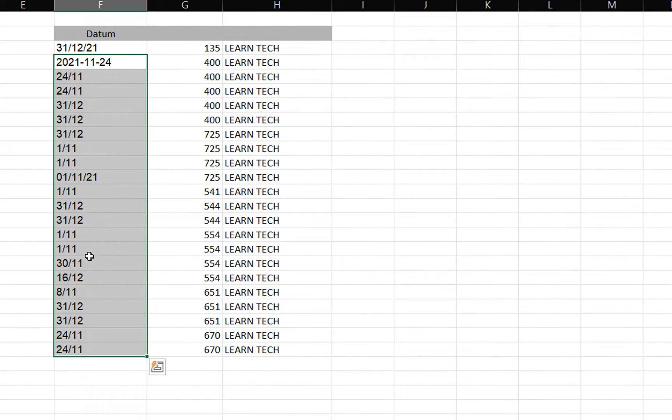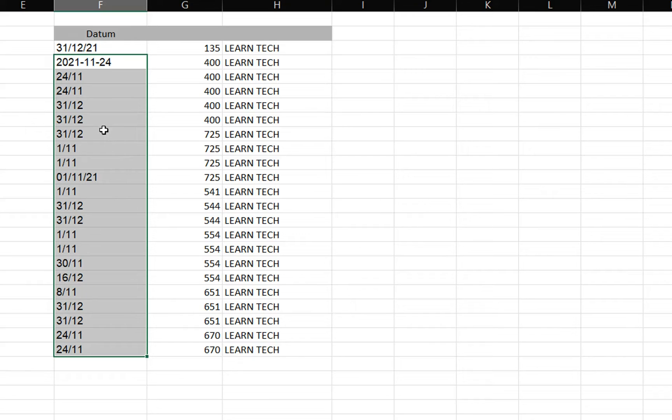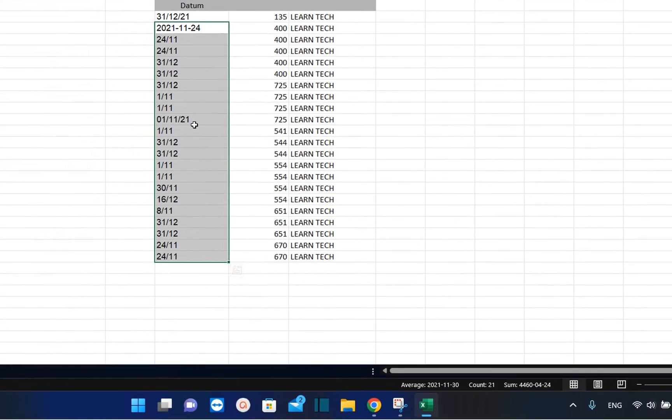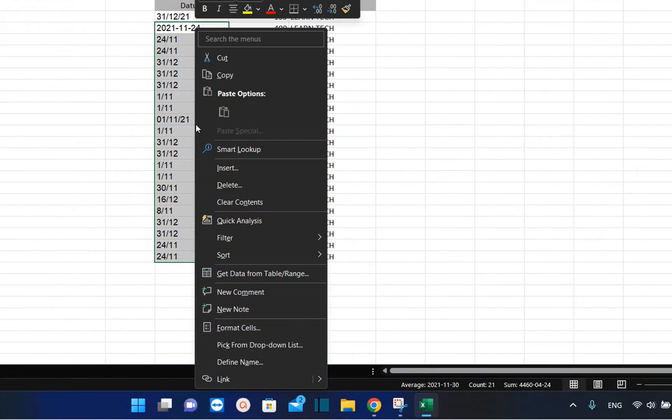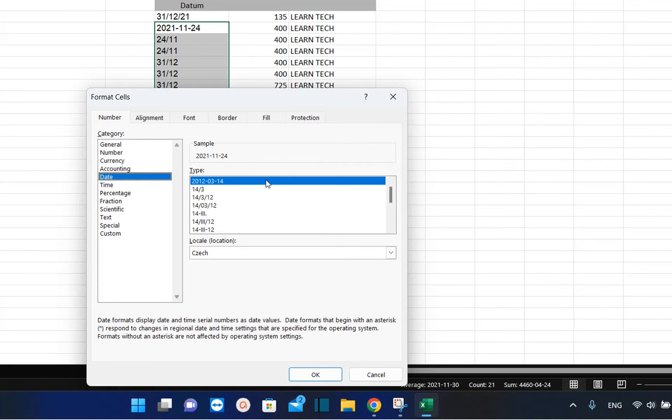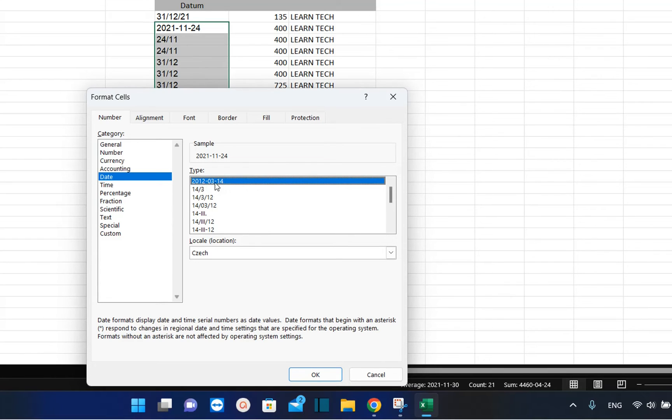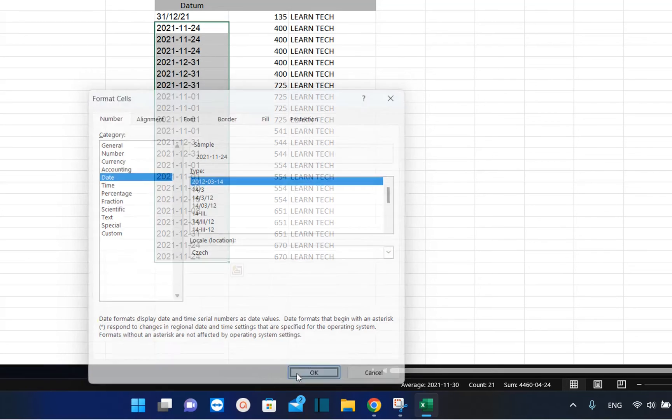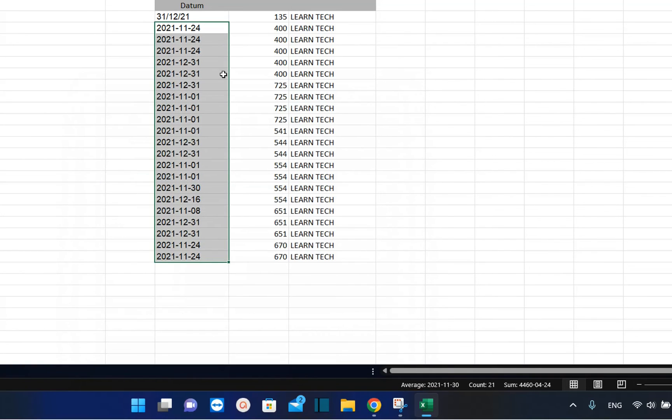I'm going to select all these cells, then right-click over it and choose format cells. Now from the options here we choose date and select the date format that I really want. Let's suppose I want this version here which is year, month, and date, and we select okay. Here we are - the date format now has changed and I can process this column because it is recognized now as dates as I really wanted.